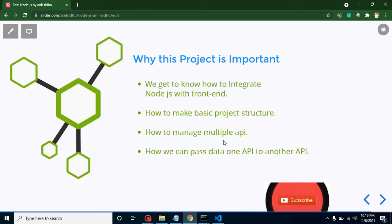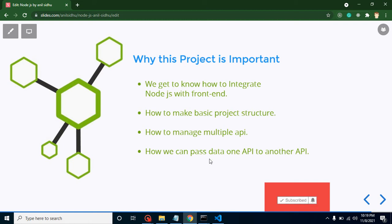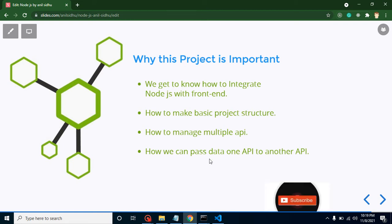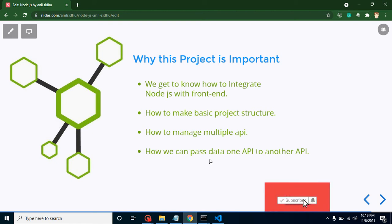After that, we will learn how we can manage multiple APIs. Obviously we will get to know how we can pass data from one API to another API.